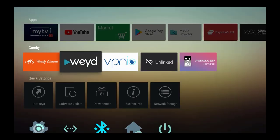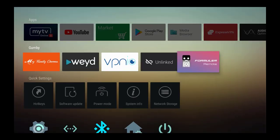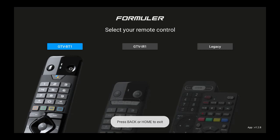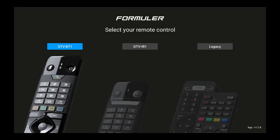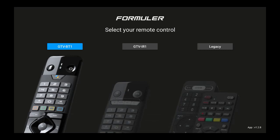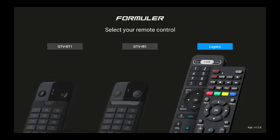The way you find the mouse function is you're going to have to go to the remote control application. It's called Formula Remote. You want to press OK, and then choose or select your remote control. These are the legacy devices or legacy remotes that we're talking about.